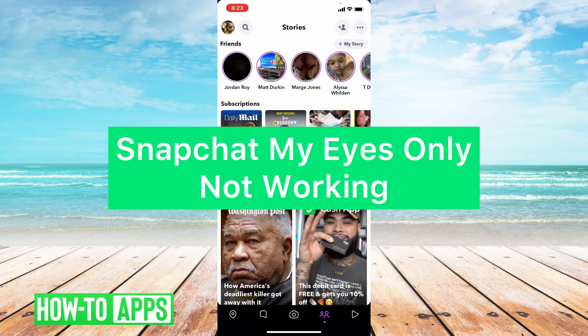Hey guys, it's Lindsay and welcome back to another video. Today I'm going to be helping you with the issue of Snapchat's My Eyes Only feature not working.